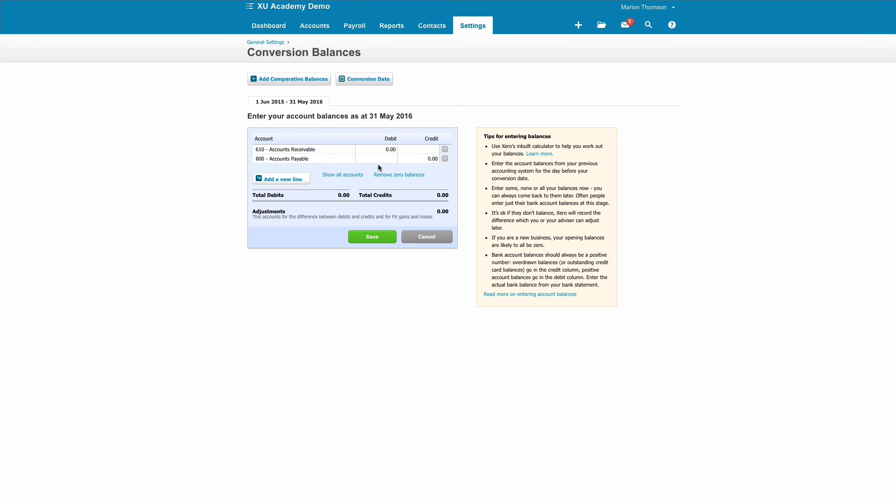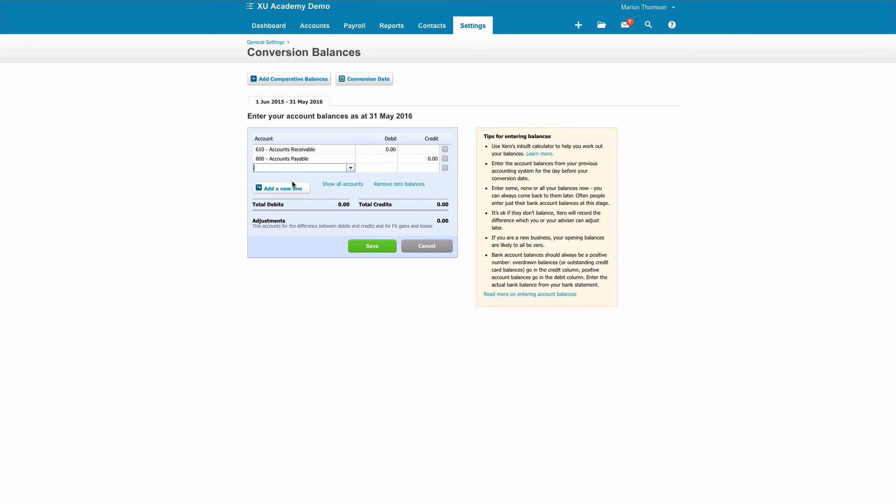So if you know the accounts receivable balance—that's the amounts that are owed to you—the accounts payable balance—that's the amount that you owe to your suppliers—and then you can add accounts. So you might know what your bank account balance is at the start. You don't have to have these balances and you can just input the ones that you know at any point in time. And when you're finished, you can save.